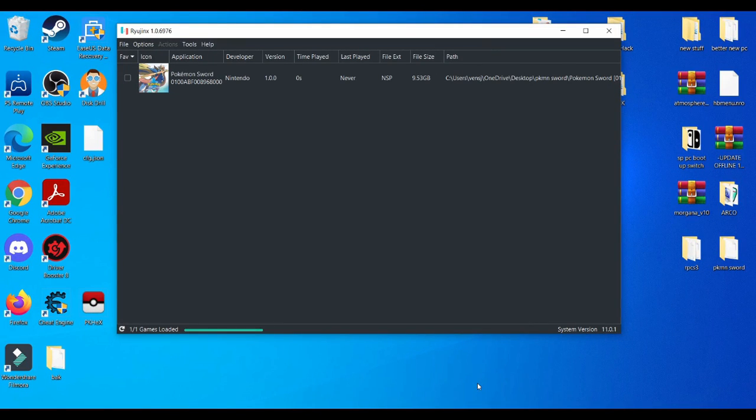What's going on YouTube, it's your boy Pretty Tune. In today's video I'm going to be showcasing to you guys the best settings for a low-end PC on the Ryujinx emulator. But before we get started, please make sure that you like, share, and also subscribe if you guys are new to the channel. Without further ado, let's get right into it.